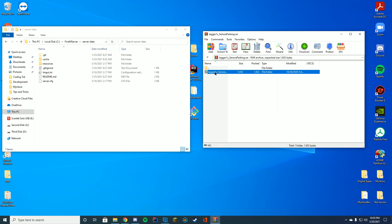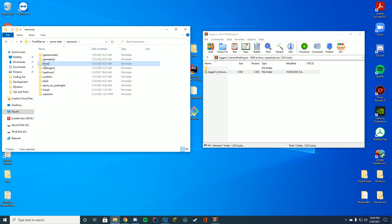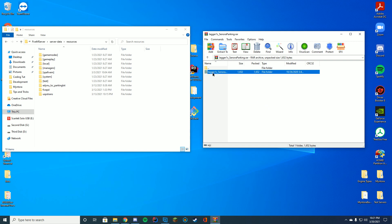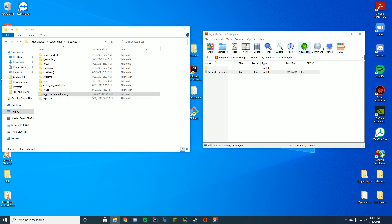All you have to do is drag this full folder into wherever you store your resources. For me, it's my server data resources folder. For people using txAdmin, it would be your txAdmin resources folder. Wherever you store your resources and where you would install this, just drag it in.